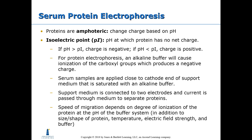Serum protein electrophoresis: proteins are amphoteric, meaning they change their charge based on the pH of their environment. The isoelectric point (pI) is the pH at which the protein has no net charge — every protein has one. If the pH is higher than the isoelectric point, the protein's charge becomes negative. If the pH is lower than the isoelectric point, the protein's charge becomes positive.